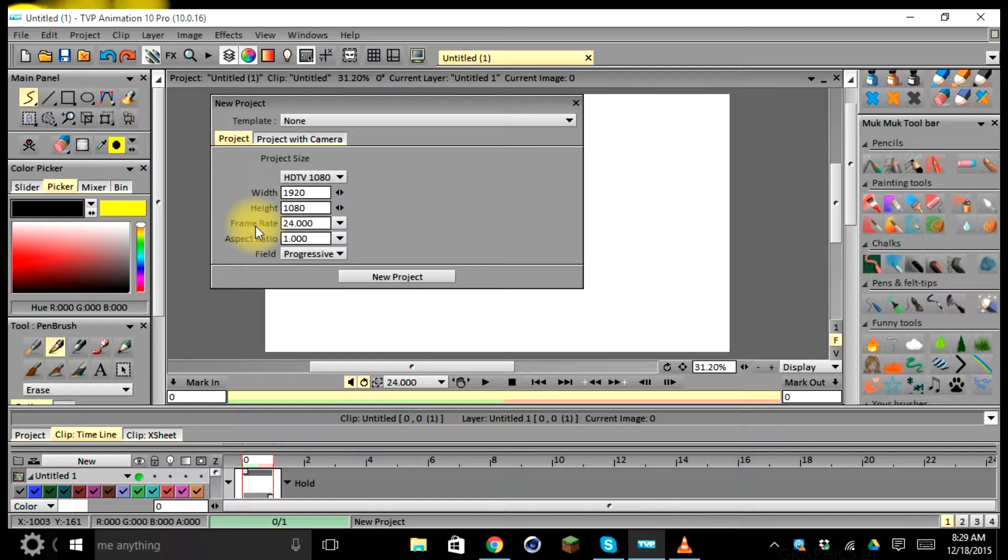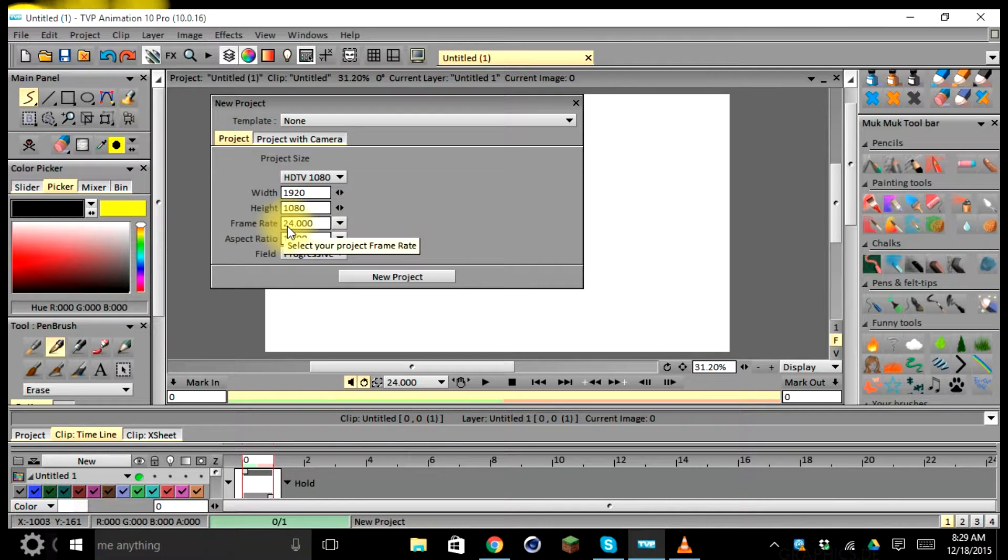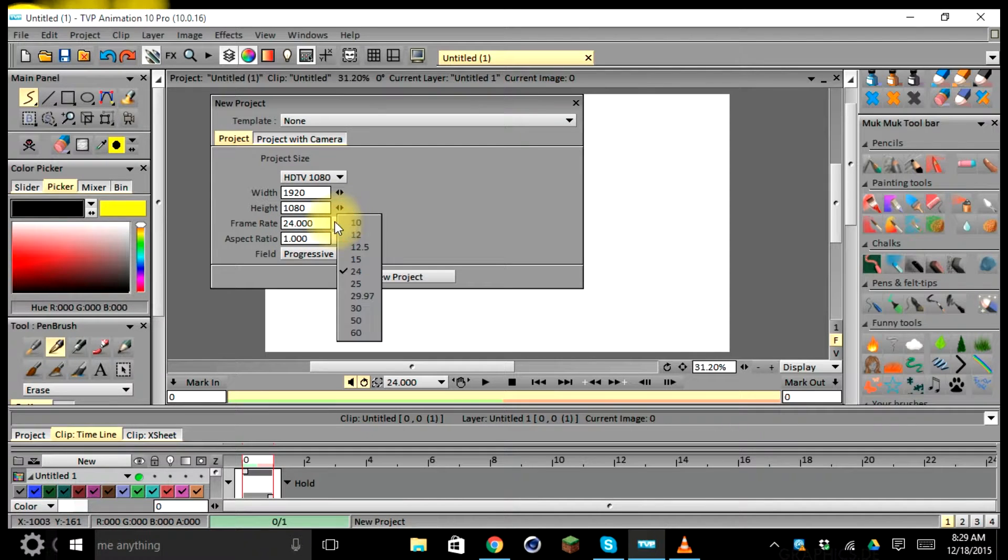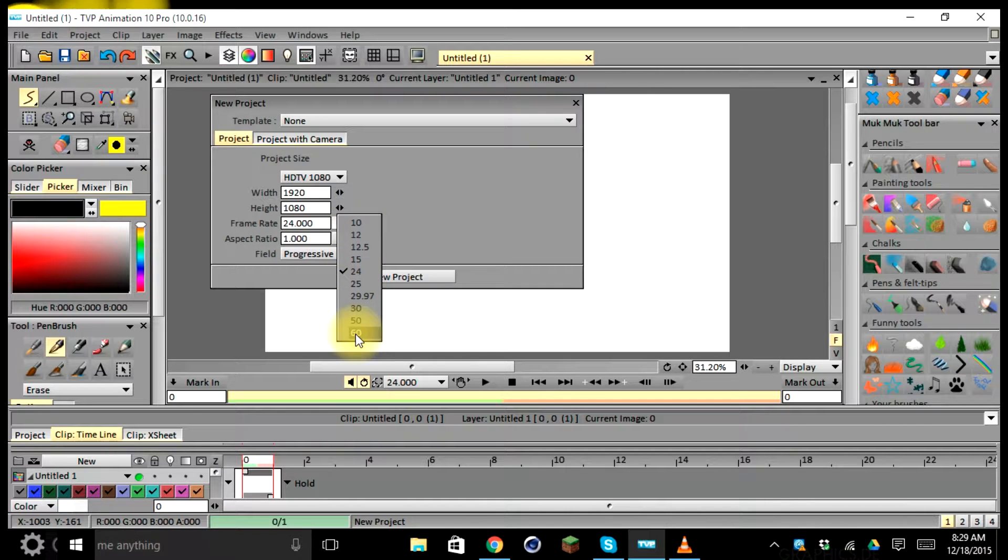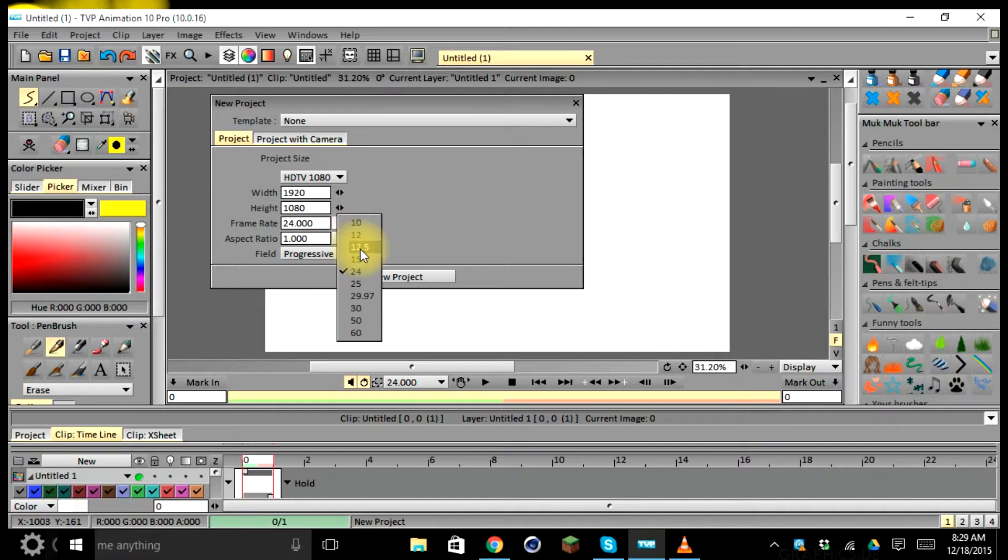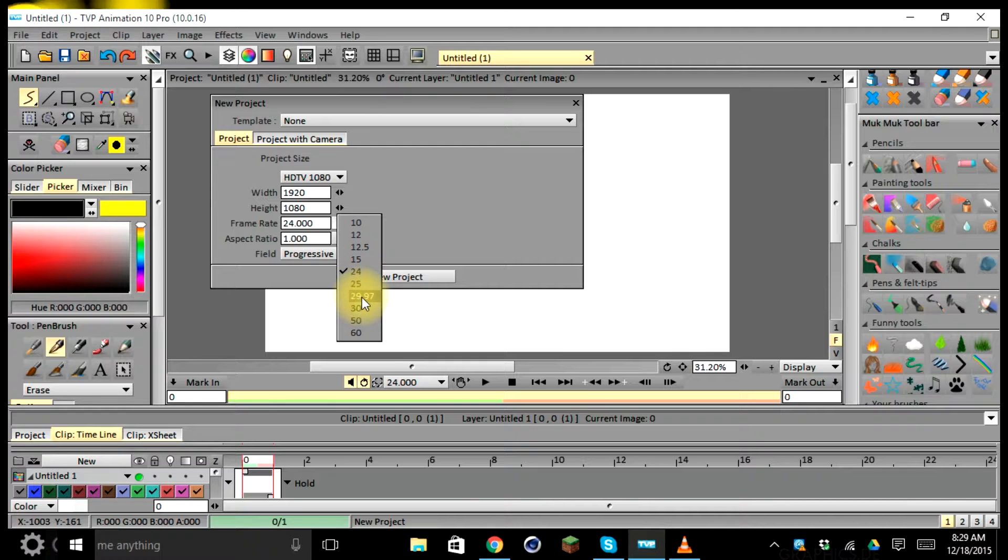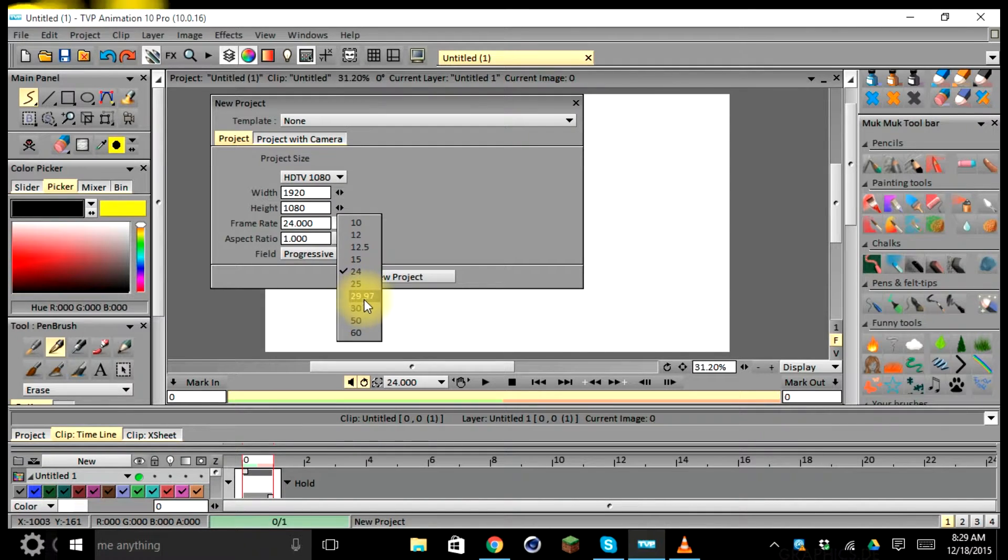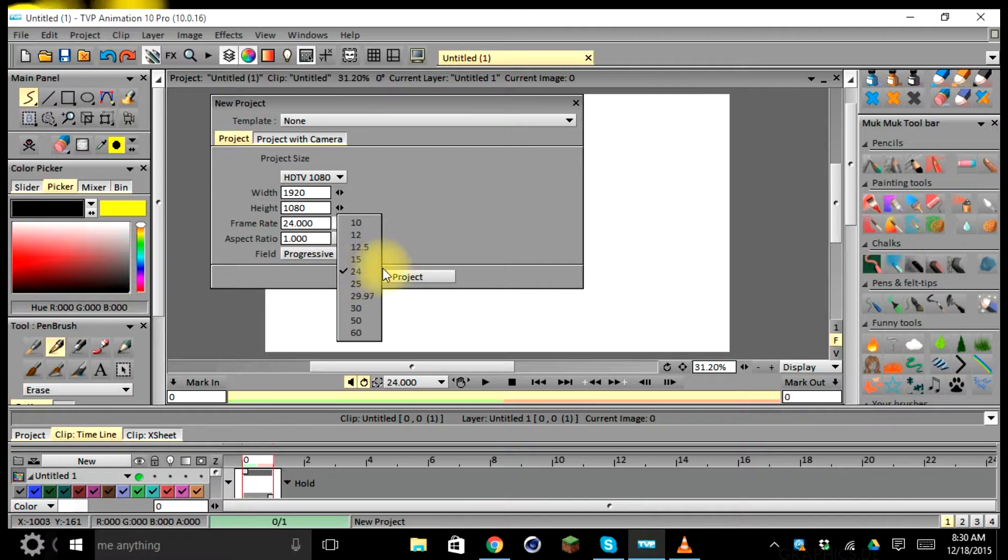Our next option is frame rate. This is set to 24, which is standard for all of my projects and also standard for the animation industry. This too can be changed by selecting either 10 frames per second or up to 60 frames per second. Depending on how many you use will determine how many frames you need to draw to complete one second of animation. As you can see here we have an oddball one, 29.97 frames per second. This is the standard frame rate for film and video. But for all purposes of animation, we use 24 frames per second.